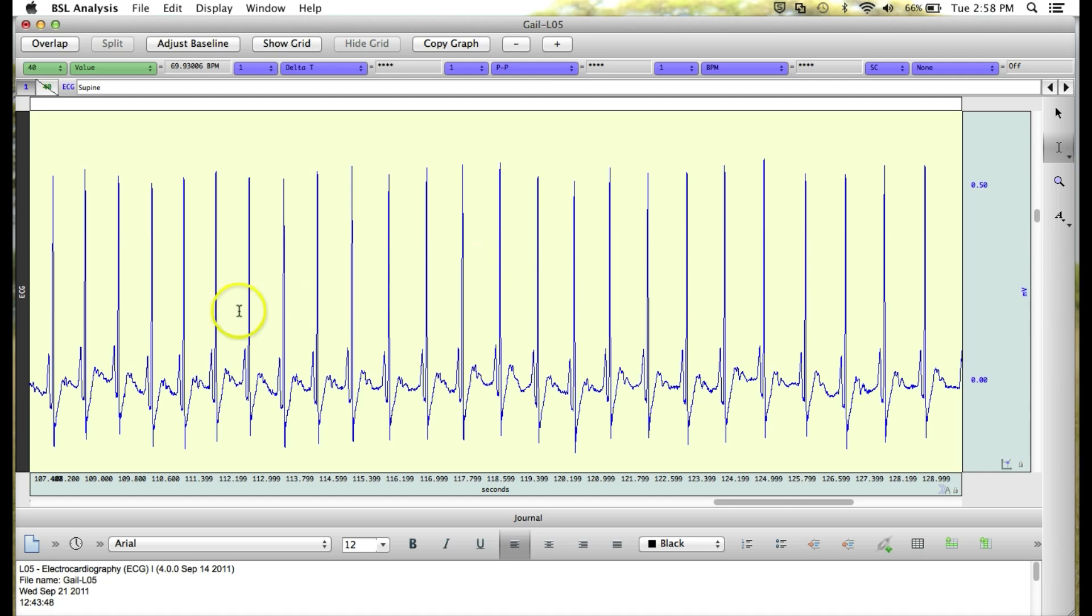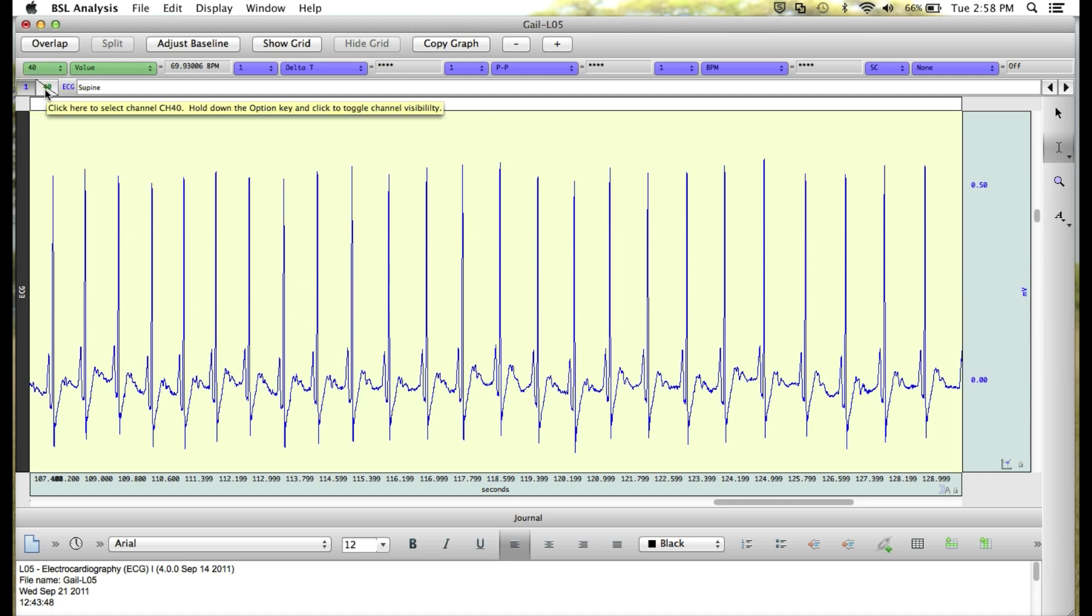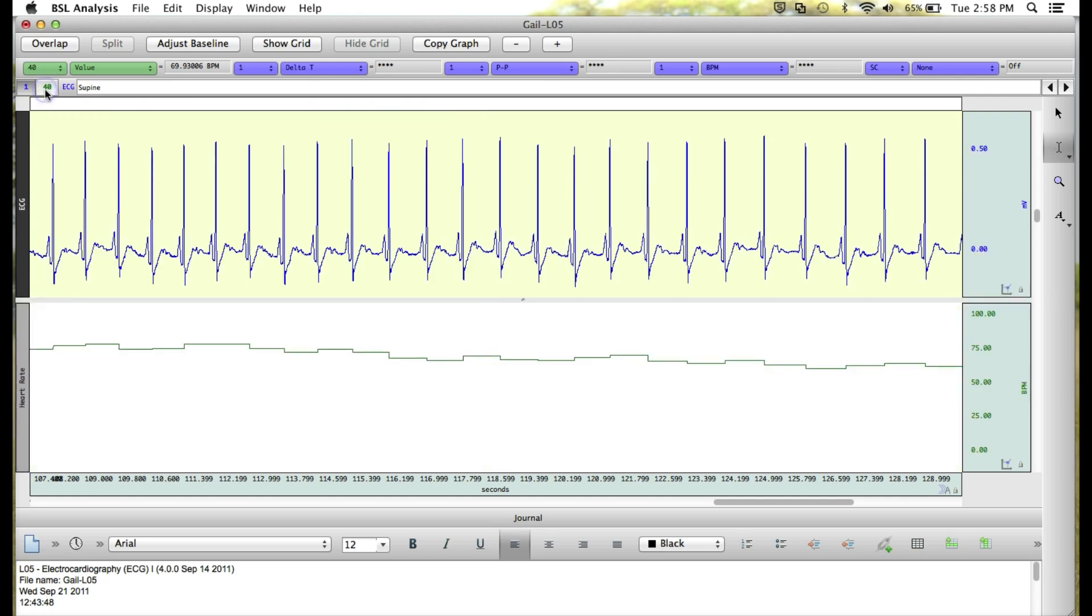Again, your data is not deleted, it's just simply hidden from view. To show it again, just hold down the Alt or Option key and click and your data will come back into view.